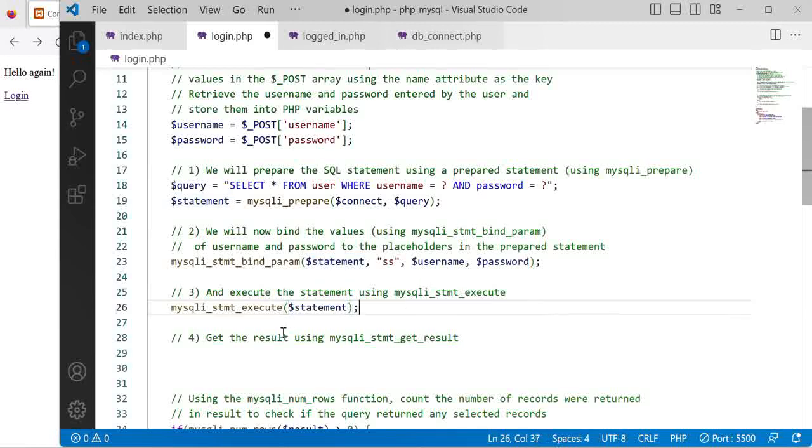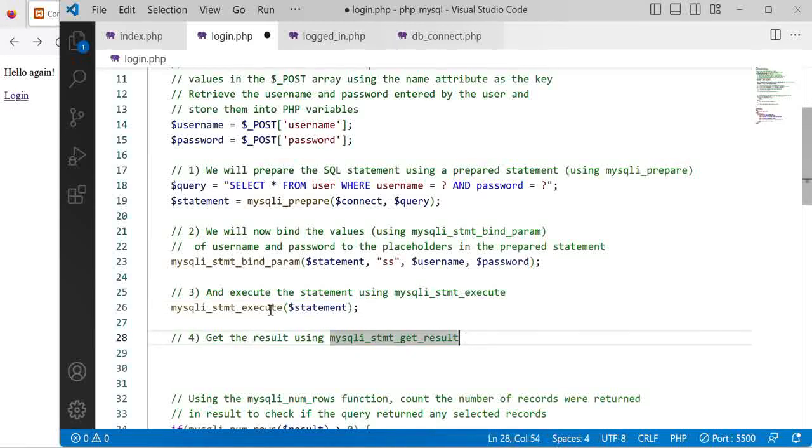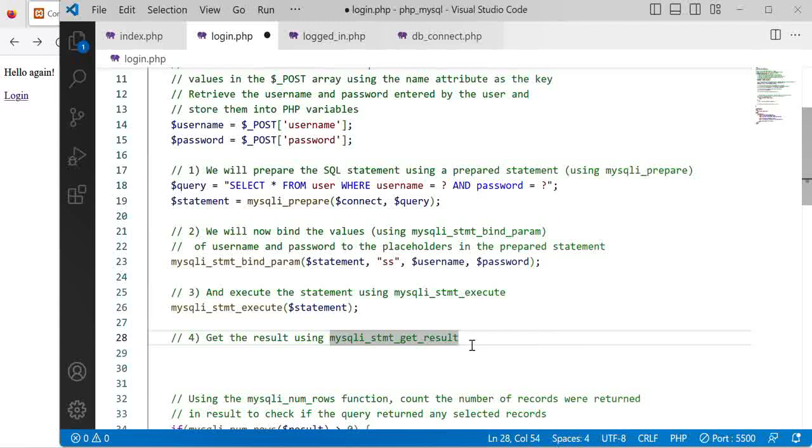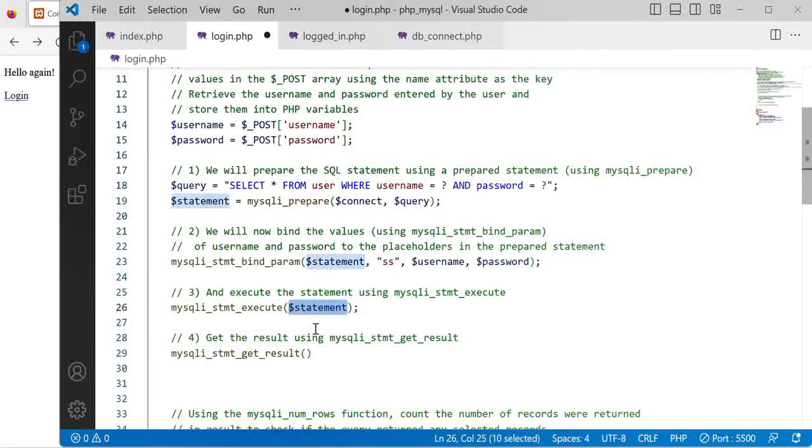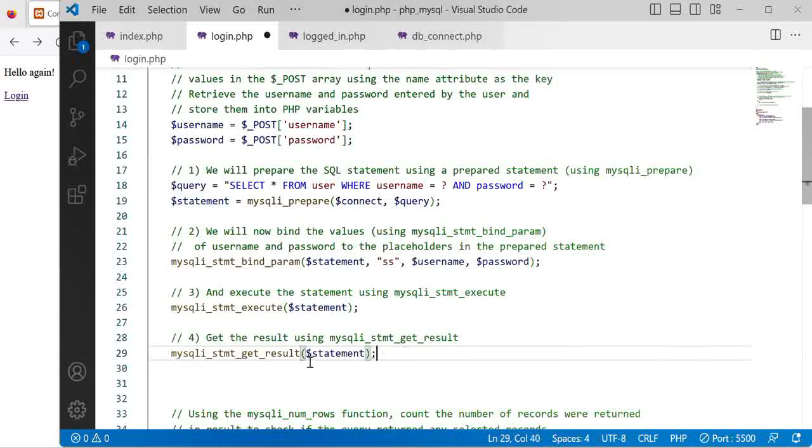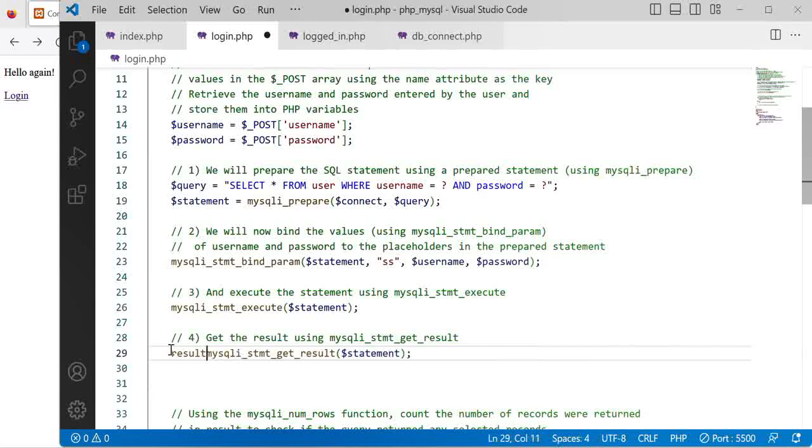Next we want to get the result. We will get the results using the get_result function, we will pass in our statement and return the result into a variable called result.